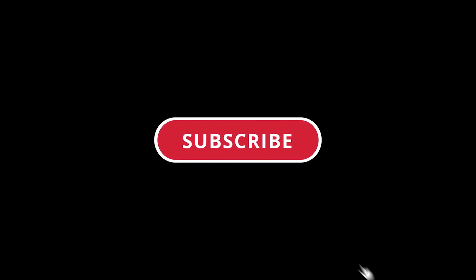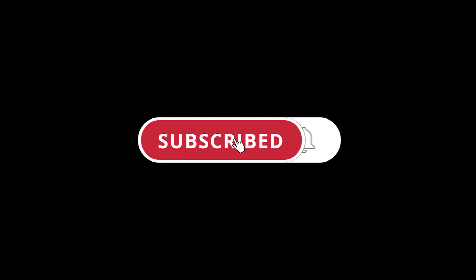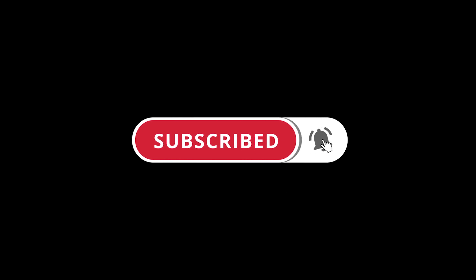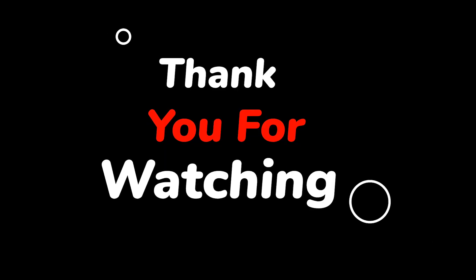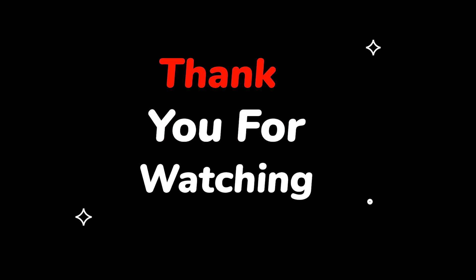Please do not forget to like this video. Make sure to subscribe to this channel for more upcoming tech support videos. Thank you for watching this video.